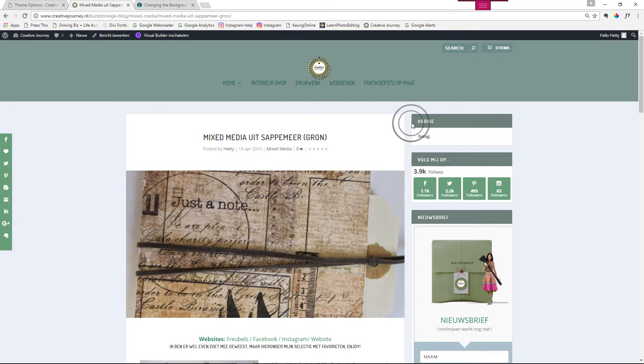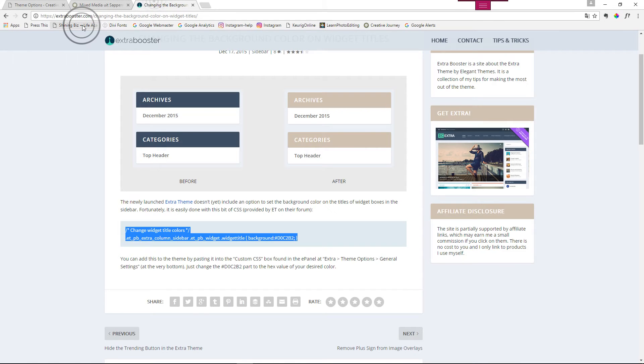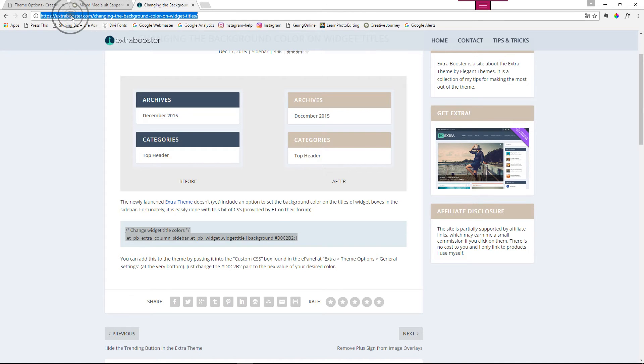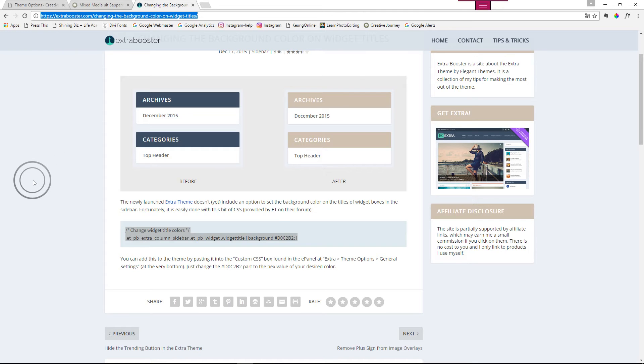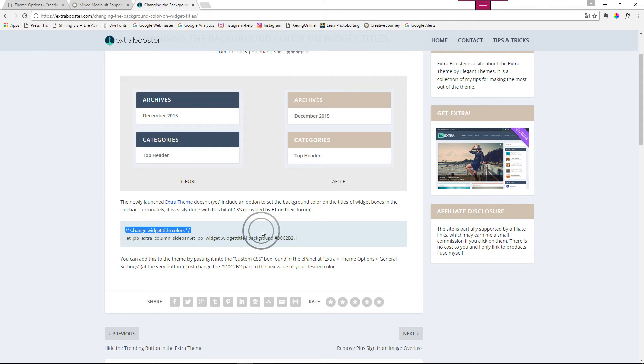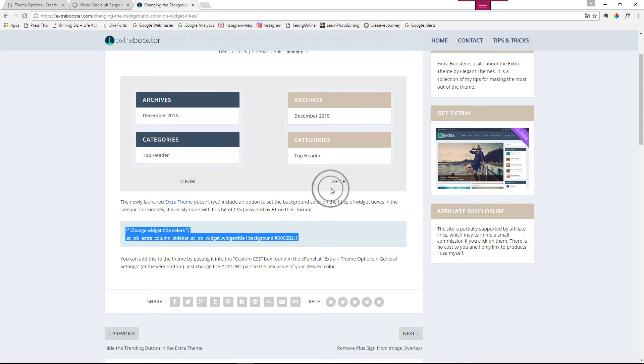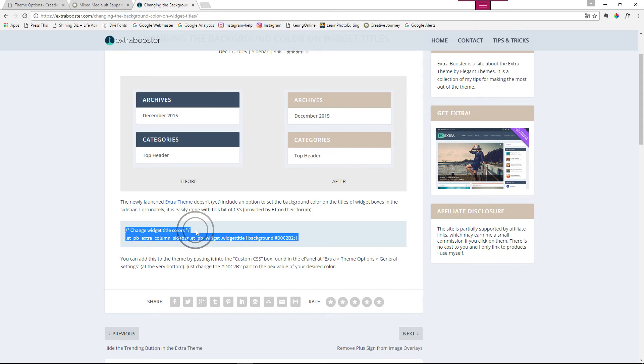And here I found it on extrabooster.com, changing the background color on widget titles. Here you see another example. Here is the piece of code that you need. You copy it.